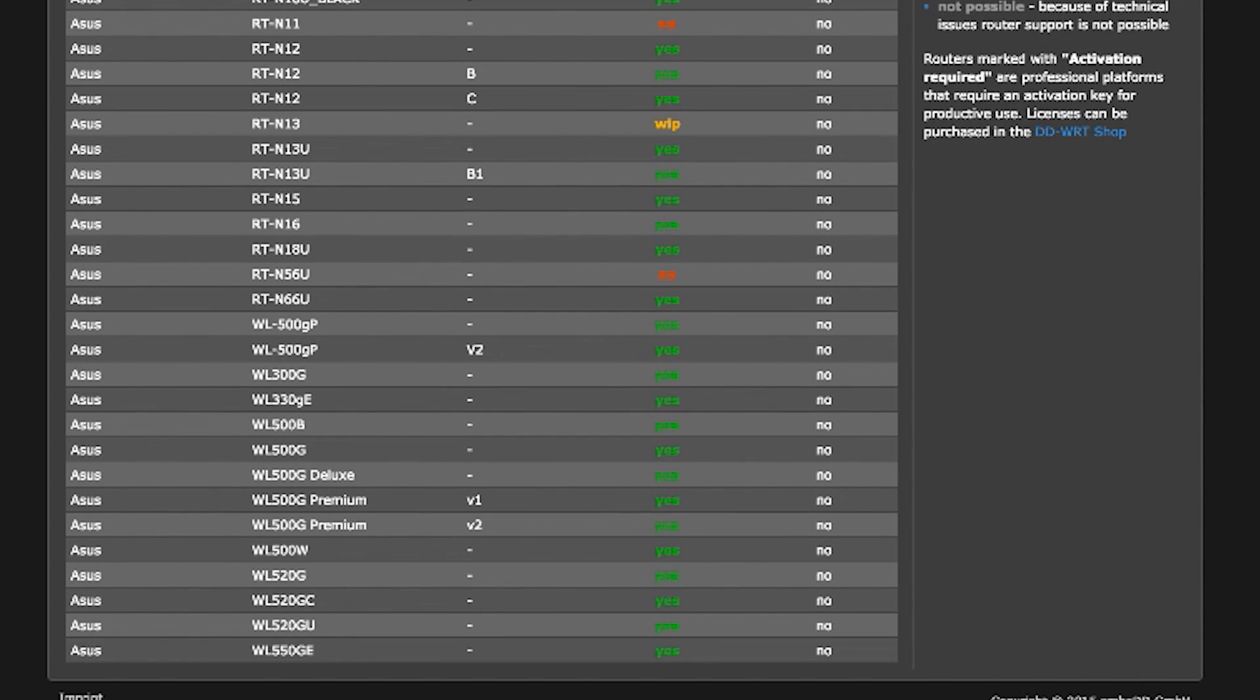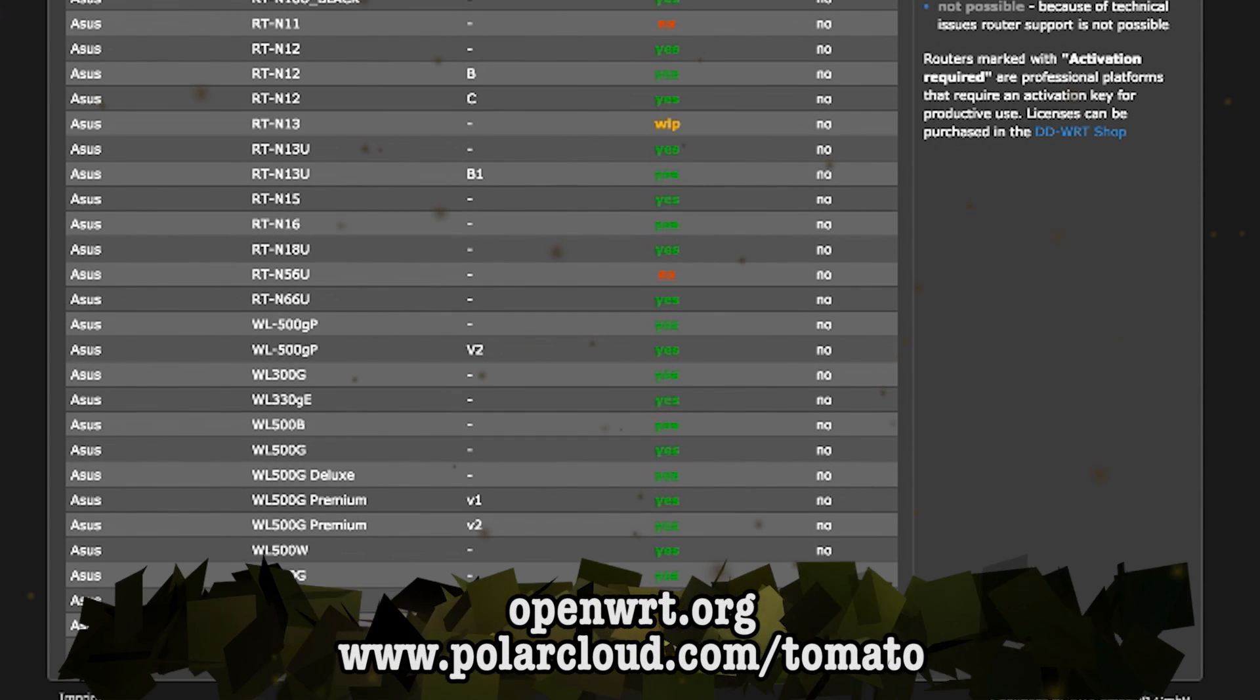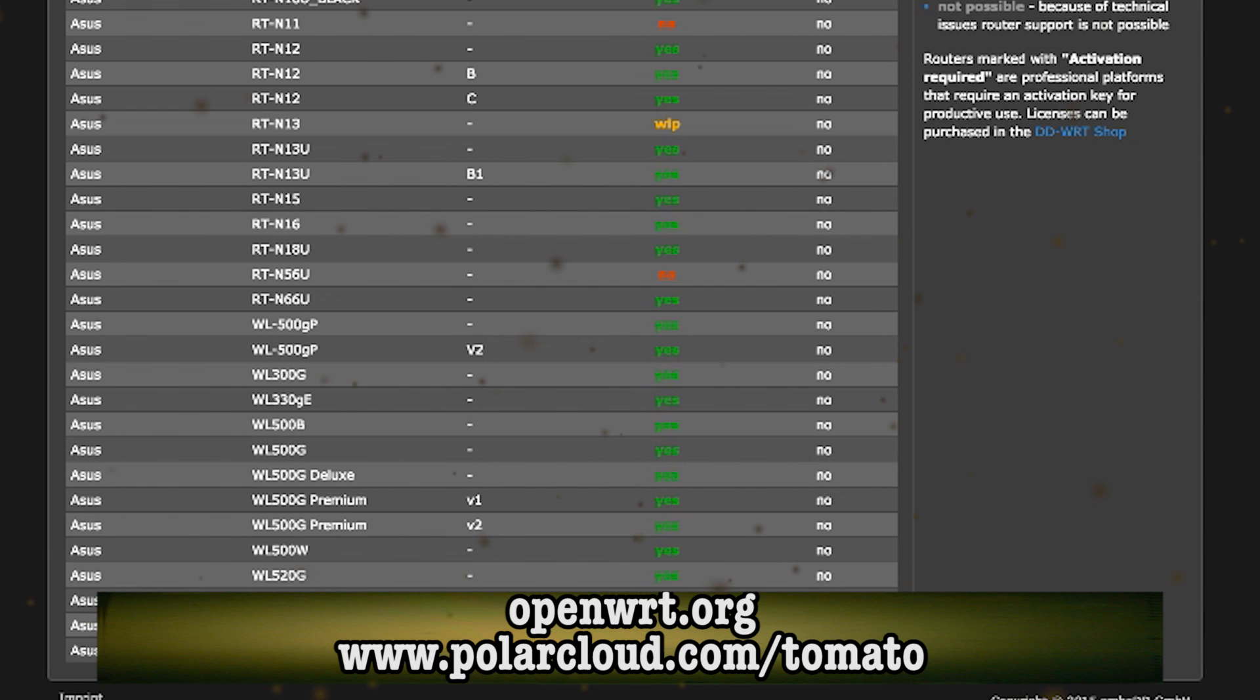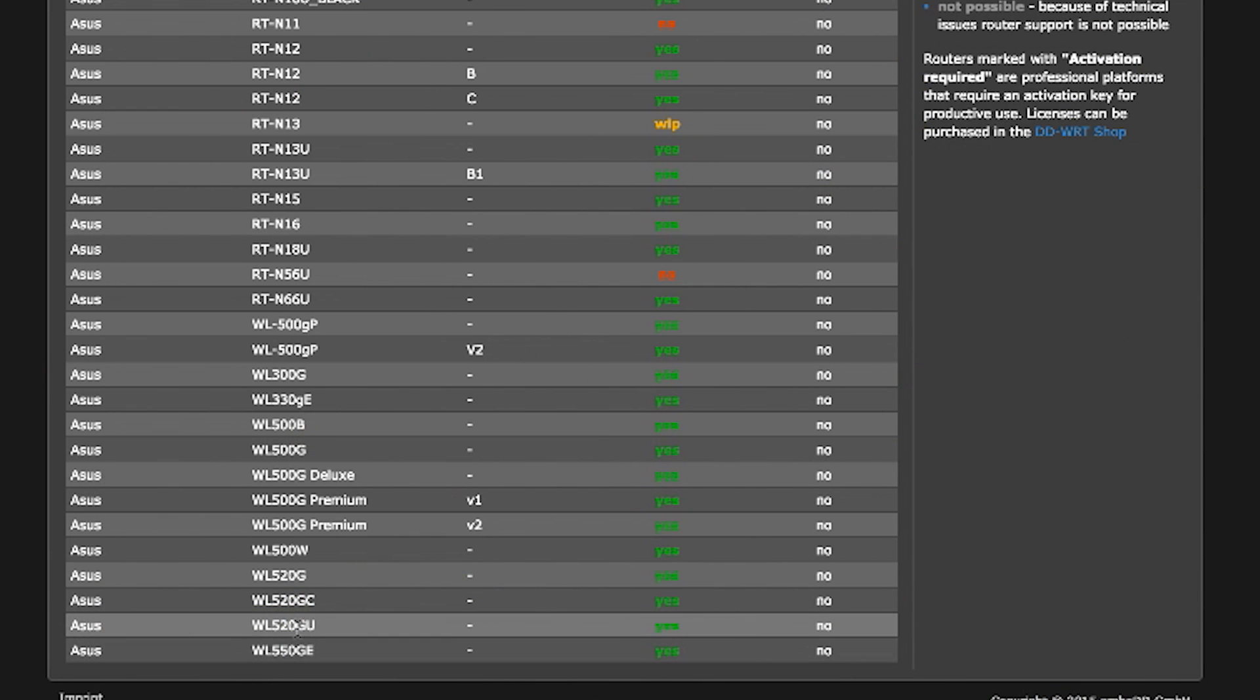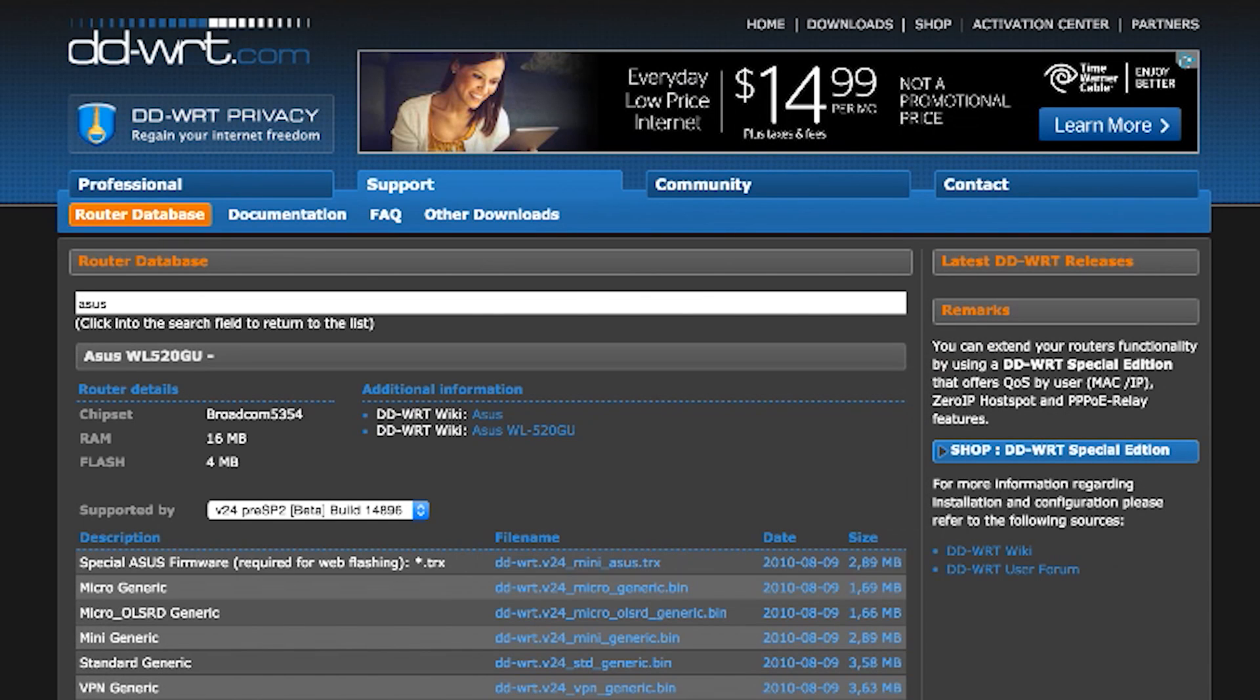And although they don't have the same features, it is worth mentioning that OpenWRT and Tomato are very similar alternatives that might actually support your router. So check out those if DD-WRT isn't supported.